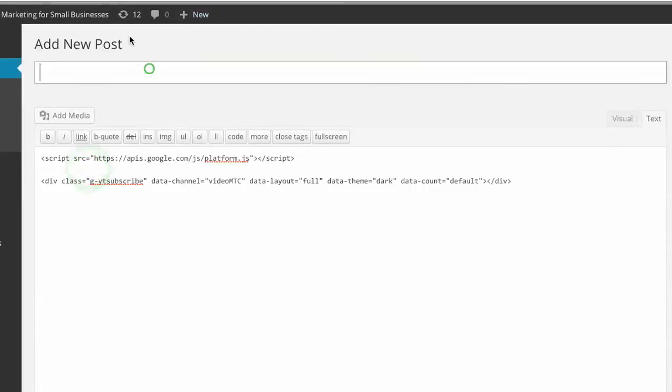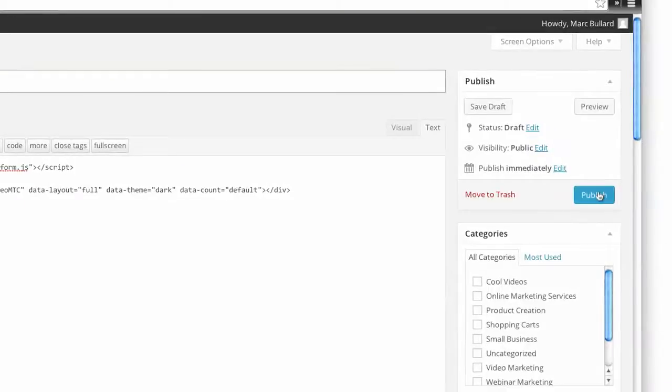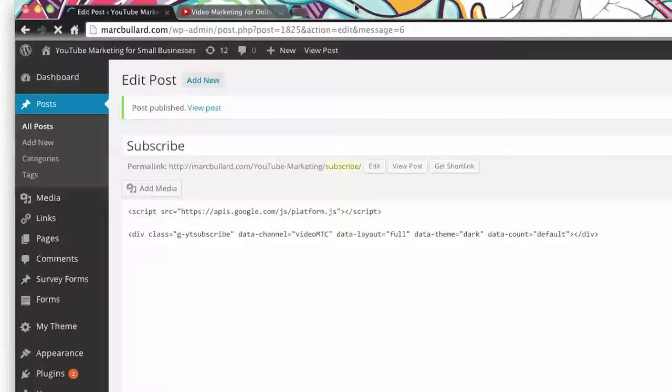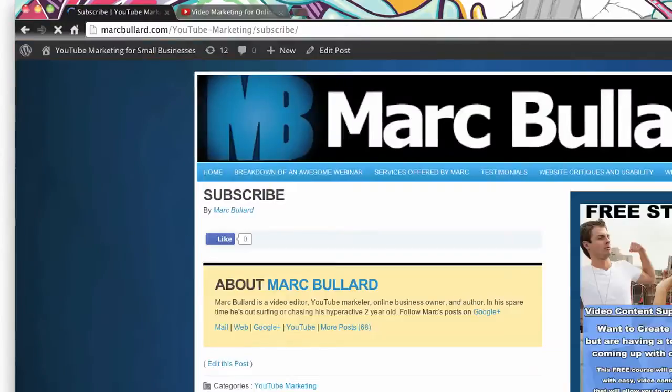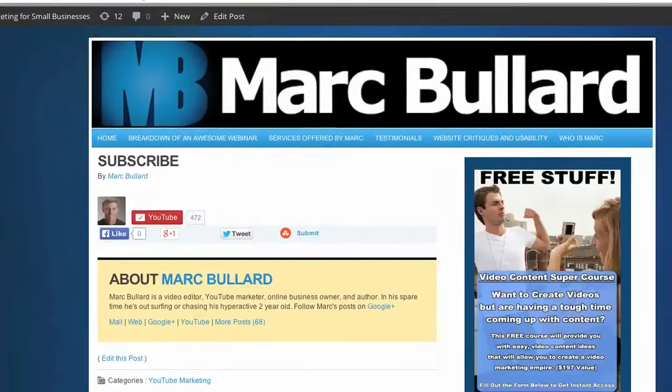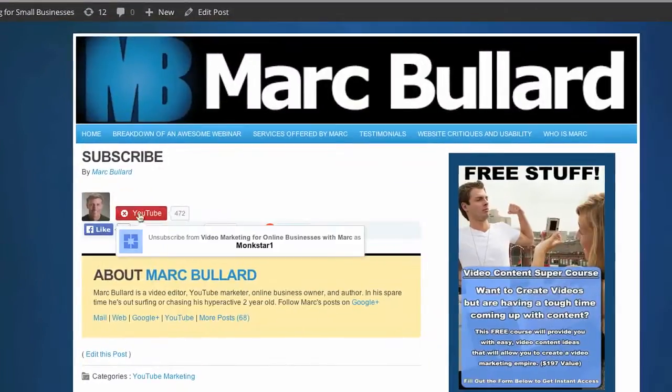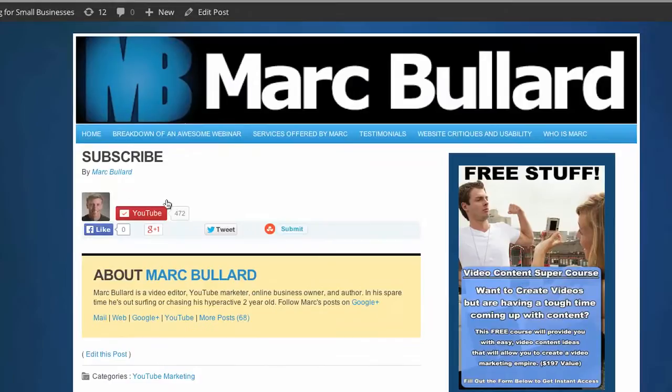I'm gonna paste this in. I'll even put a little subscribe as well. Then I simply click publish, and once it's done publishing I'm going to view the page or view the post and cross my fingers. There it is right there.